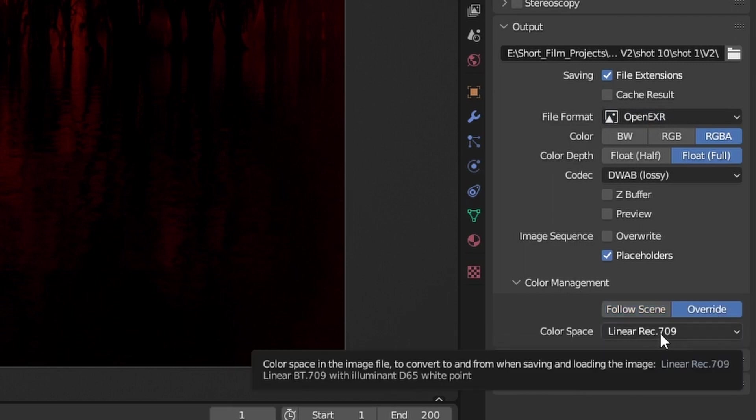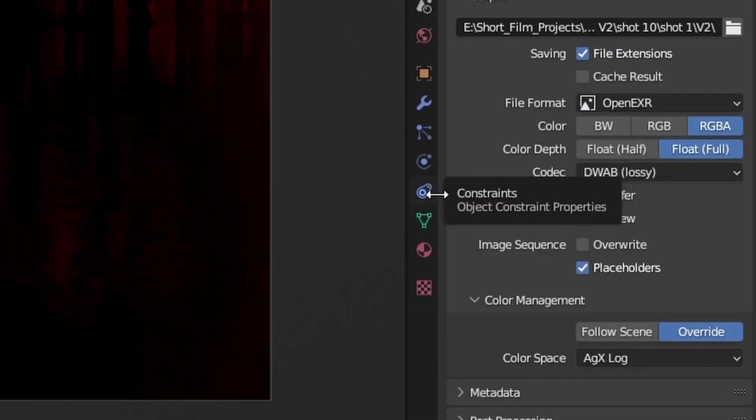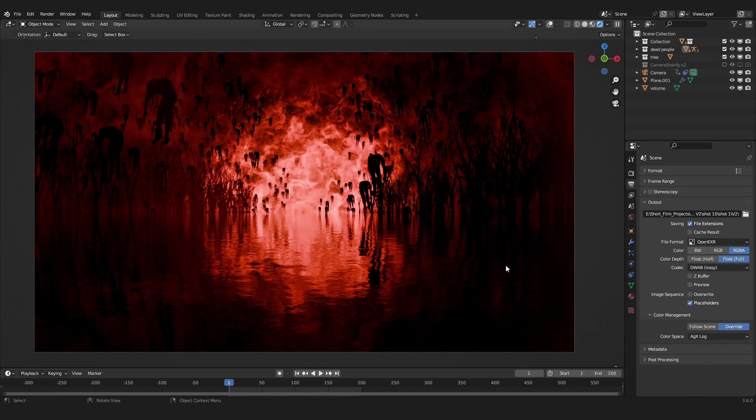And for the color management output I like to choose Override and switch it from color space from Linear Rec 709. I like to use the AGX Log format. If you render and save this image now it will be exported in AGX Log, giving us a little bit more information to work with in color grading.